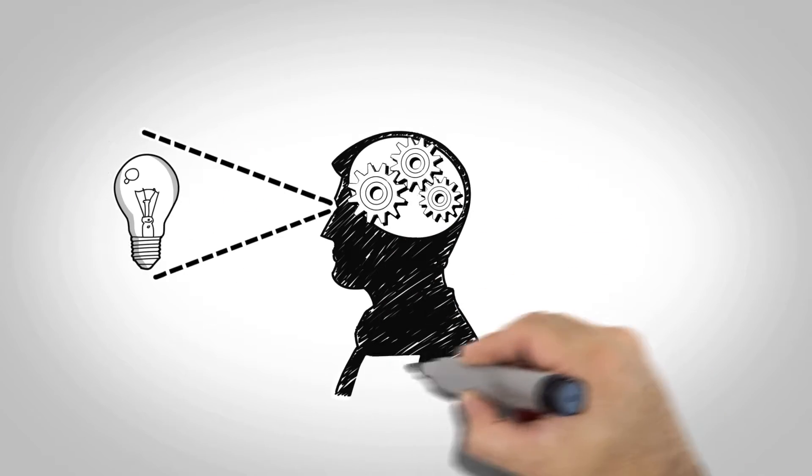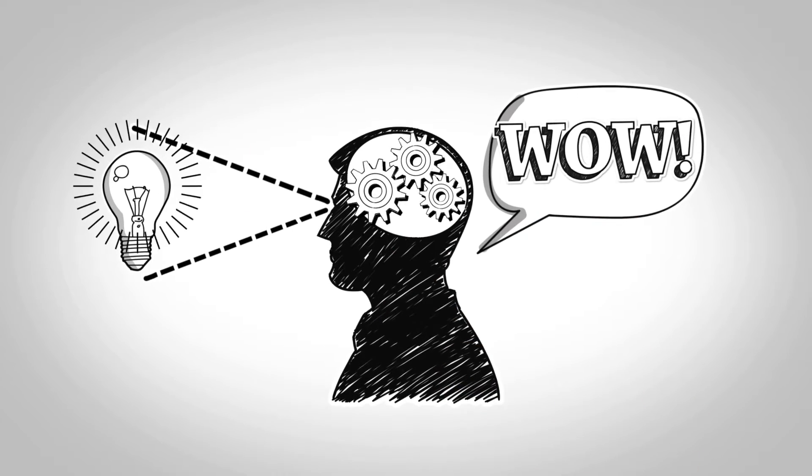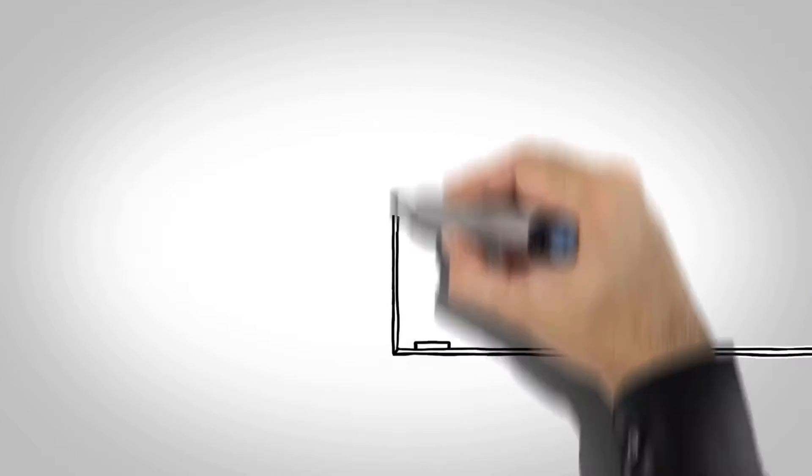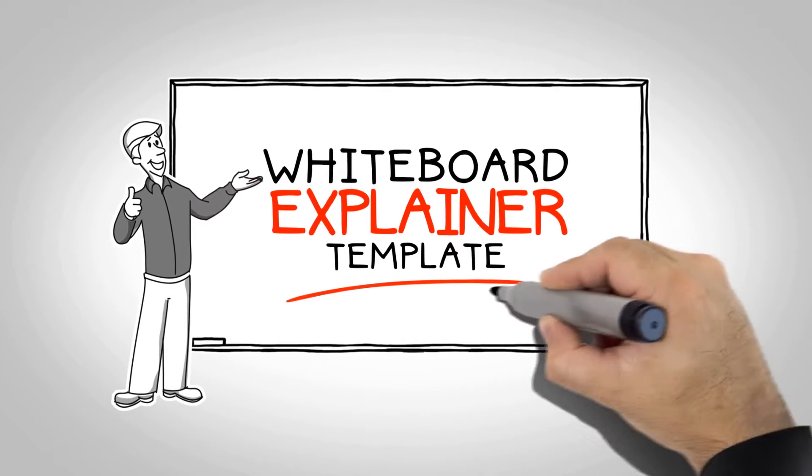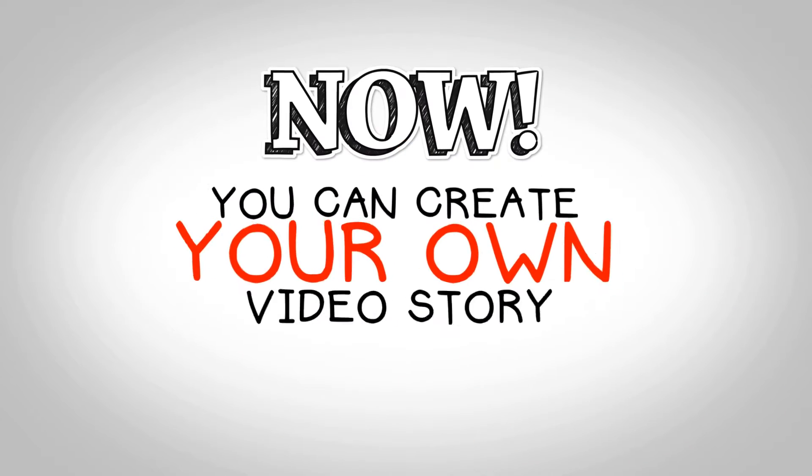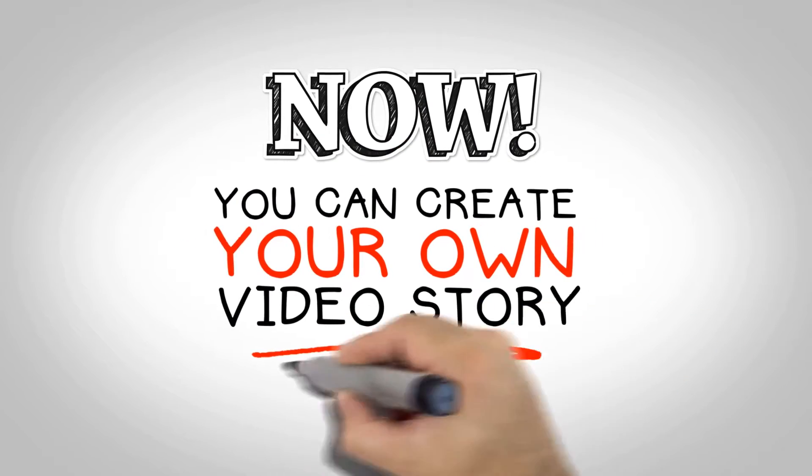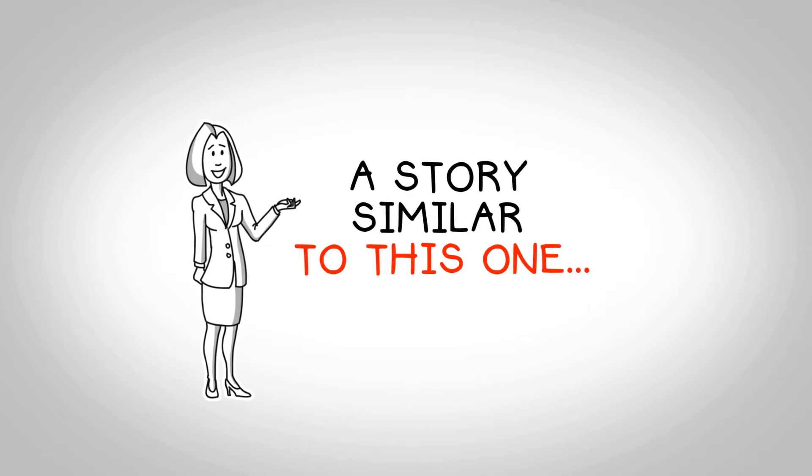If so, you must have a captivating story that's visually engaging. With the Whiteboard Video Explainer Template, you can easily create your own compelling and engaging animated video story. A story similar to this one.